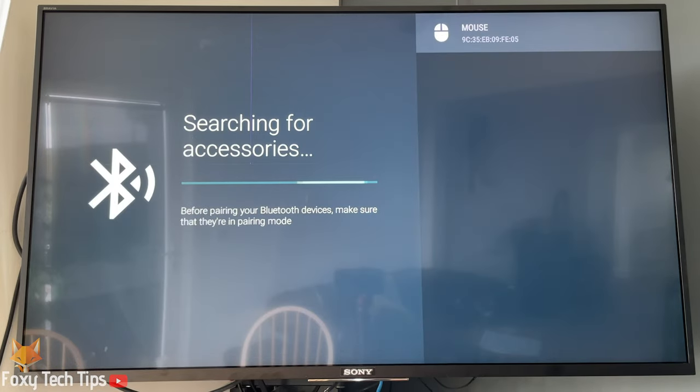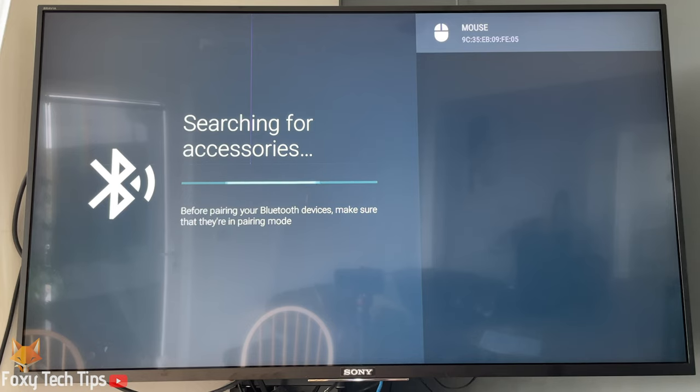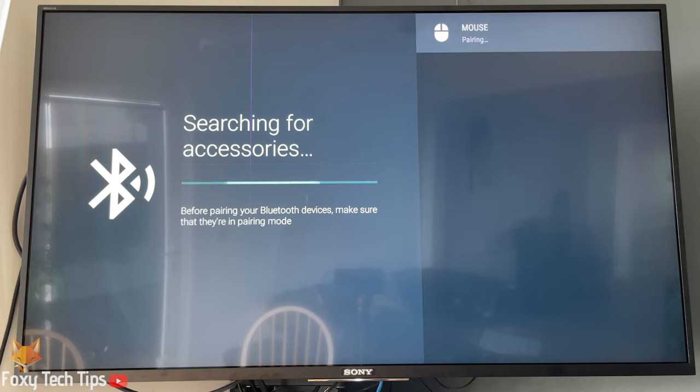It will now search for your device. You'll need to make sure that the Bluetooth device is turned on, is not paired to any other device, and you should also put it into pairing mode if it has it.